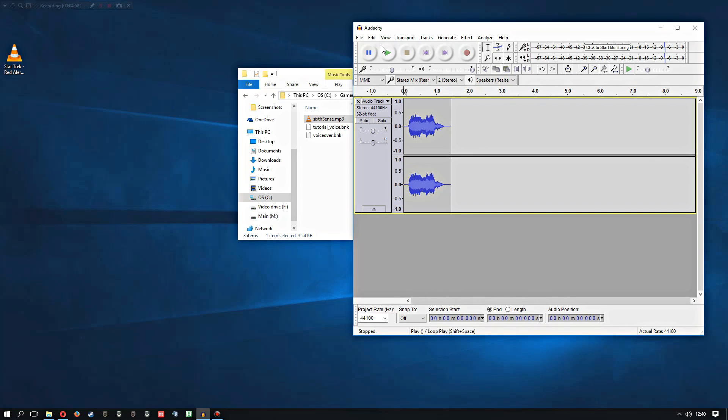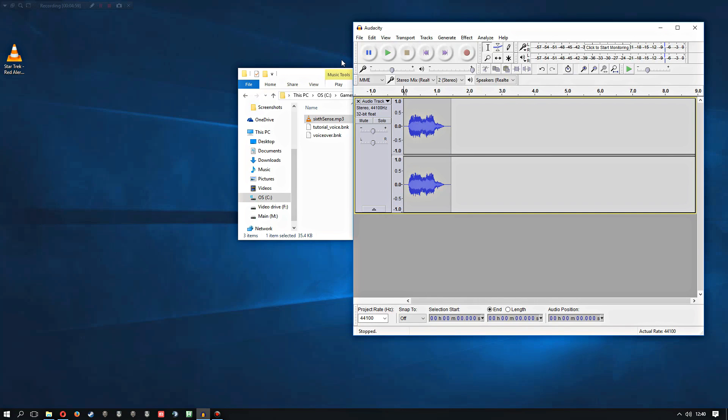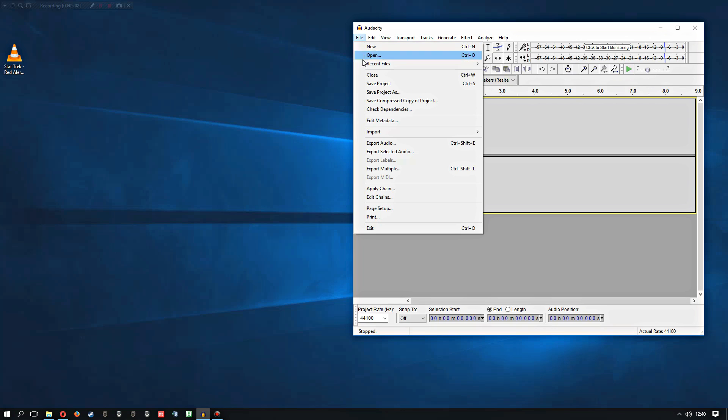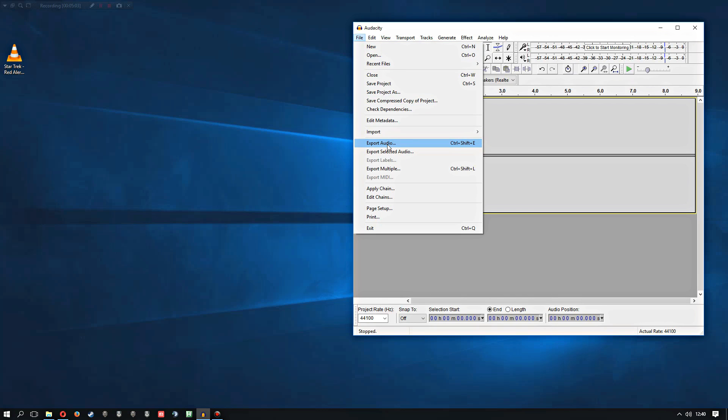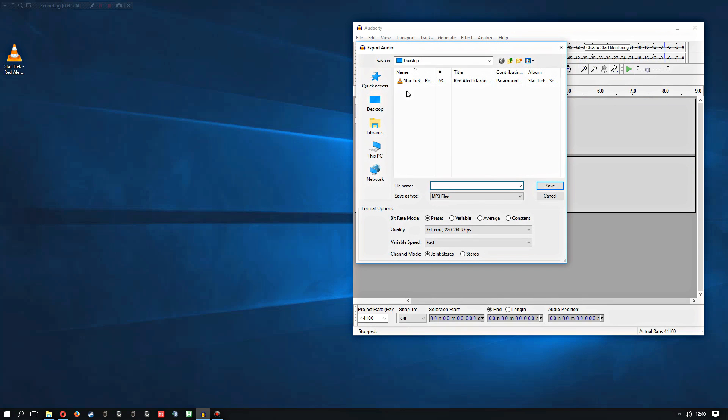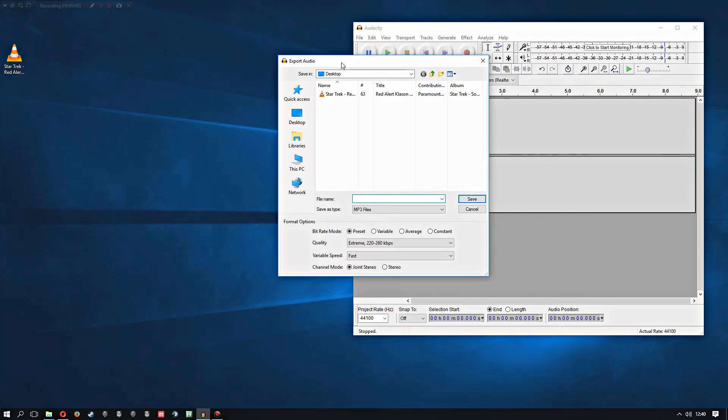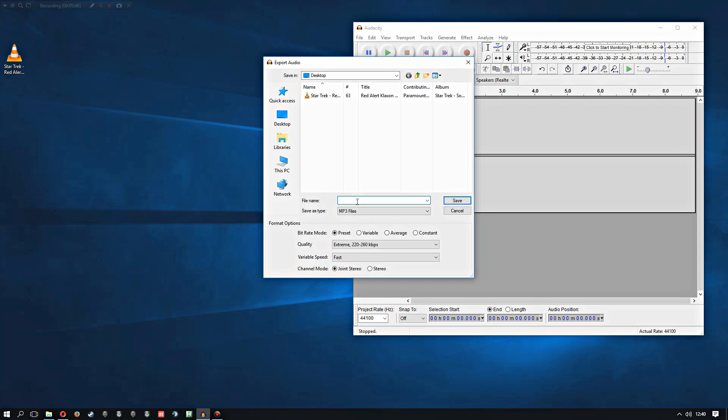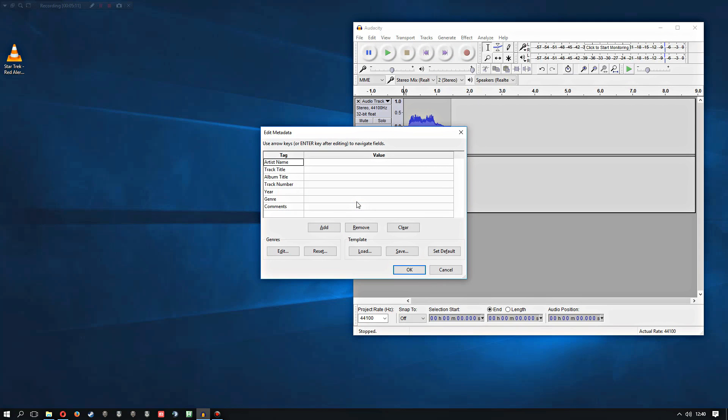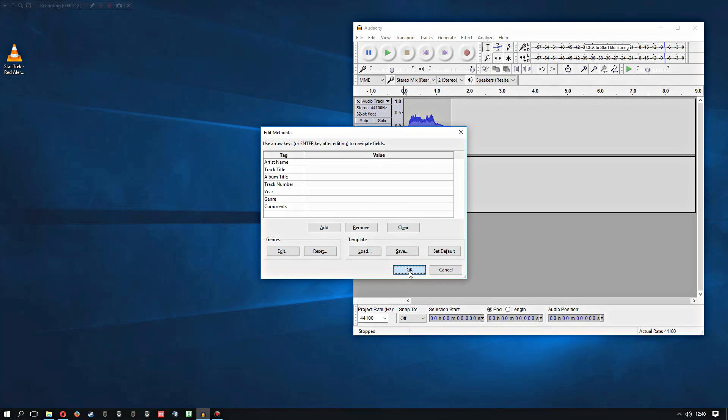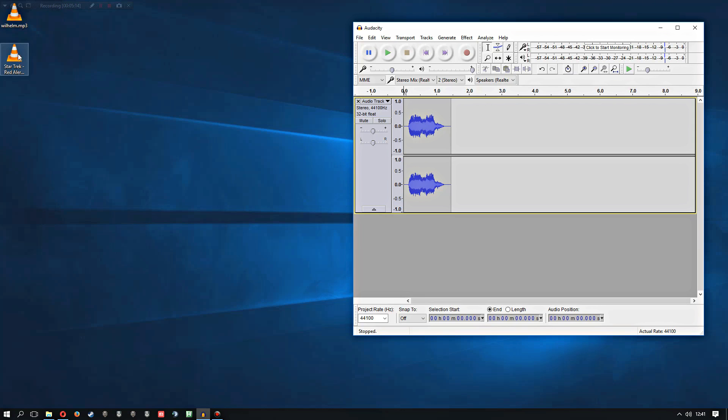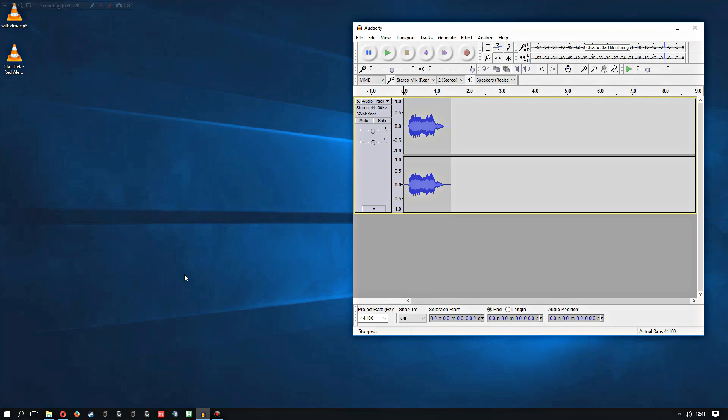And once you've done all that, assuming you've now got the mp3 codec properly installed, you can export audio and we'll just do it to the desktop. Mp3 file, and I'll just call it wilhelm.mp3. And this will export it. So there we go, now we've got our mp3 of the Wilhelm scream that we could use as the sixth sense sound if we want.